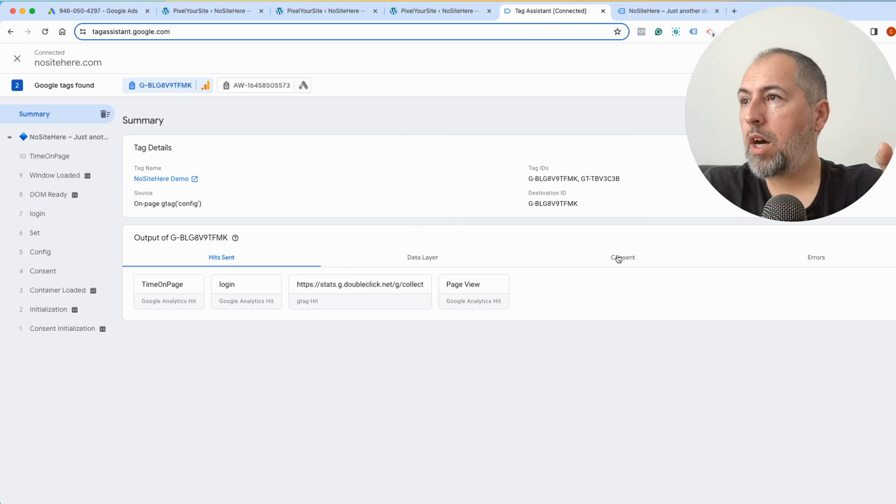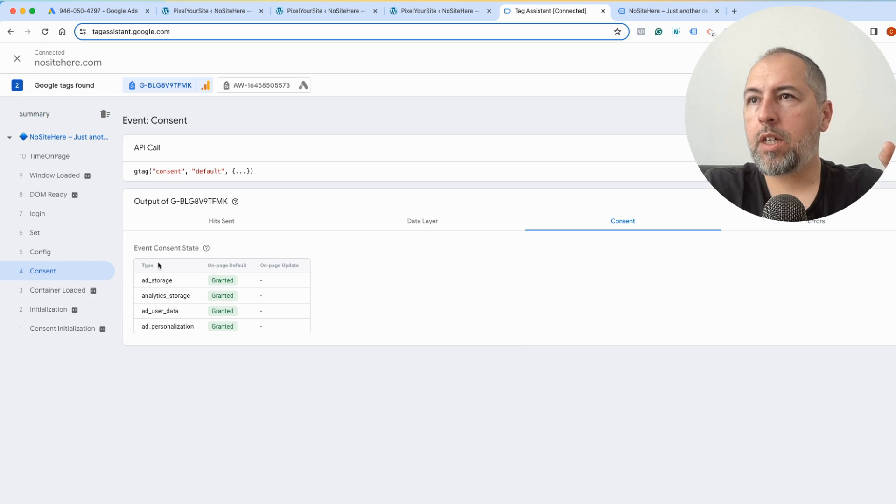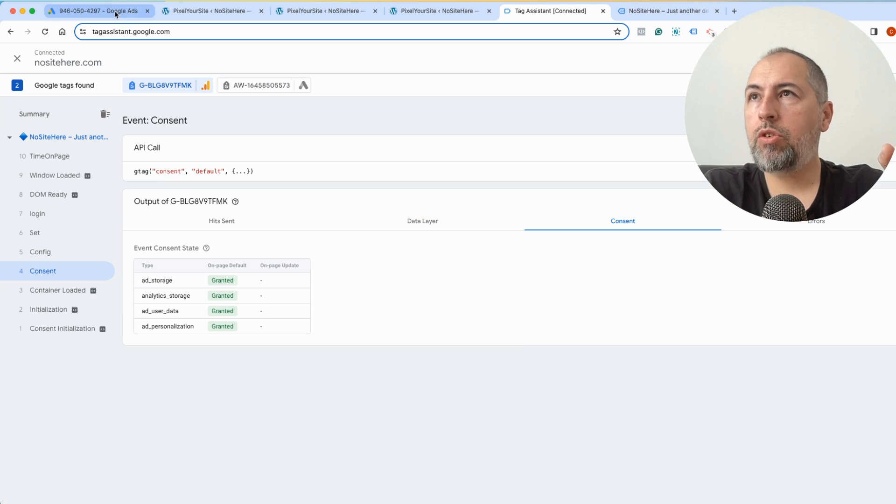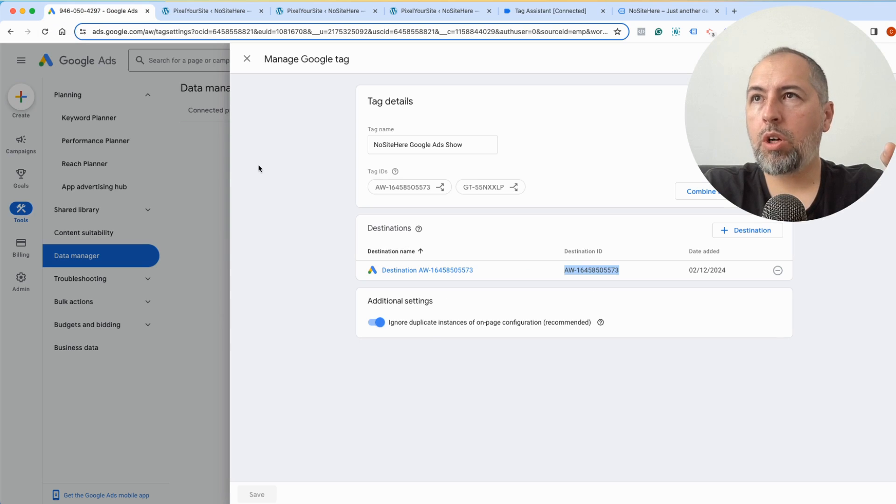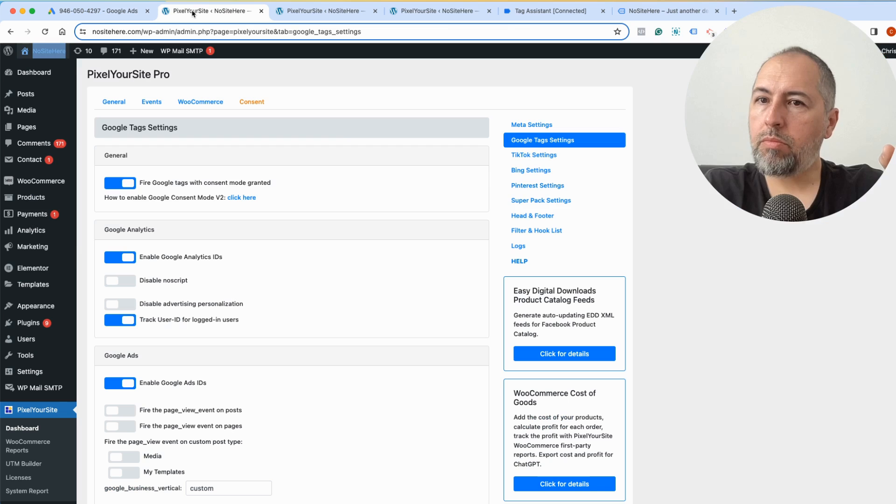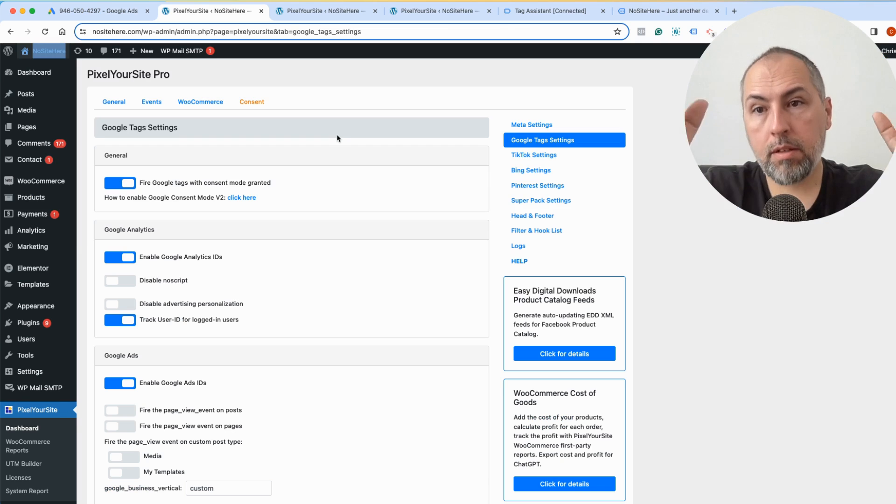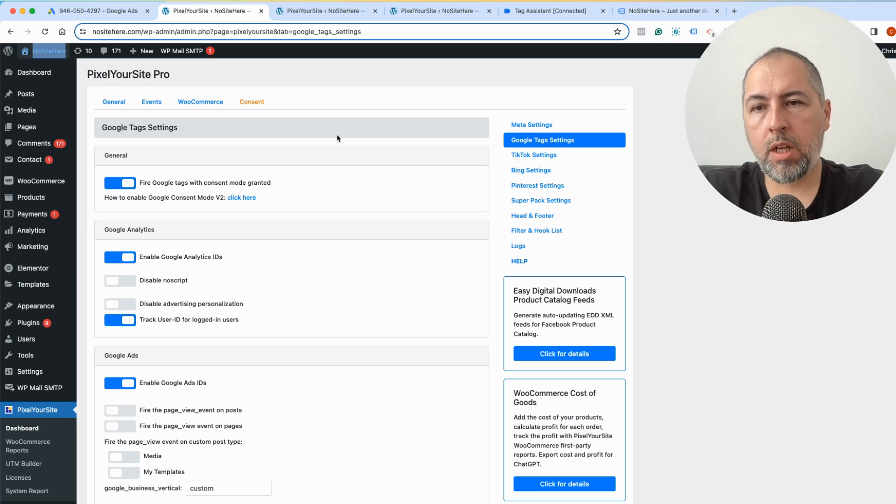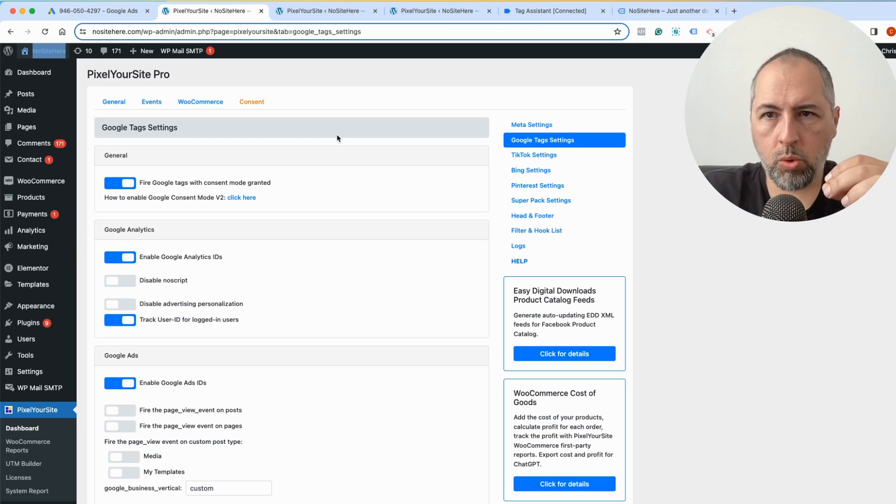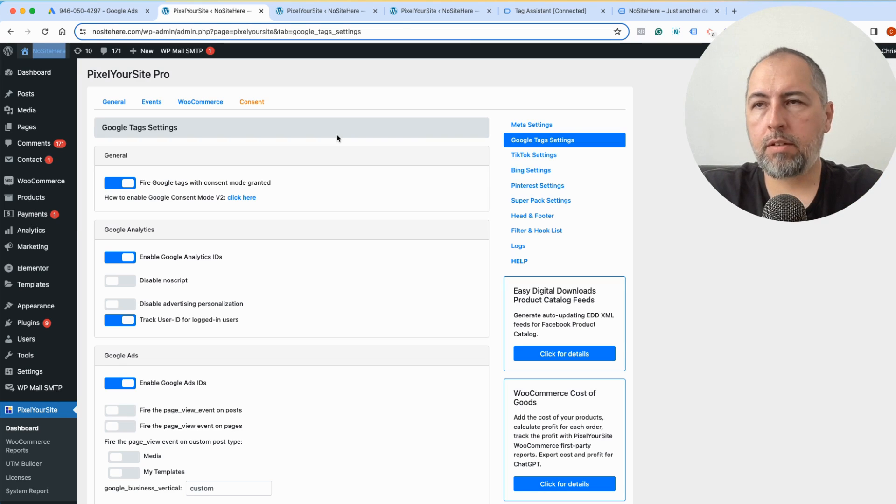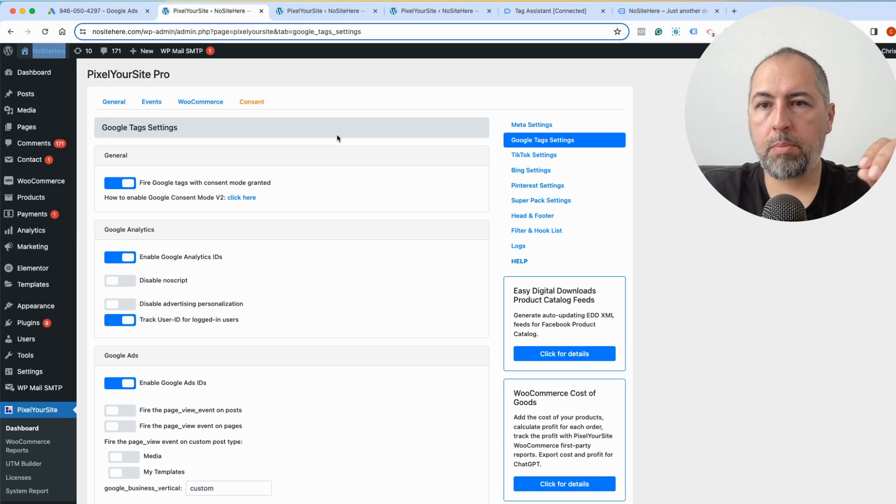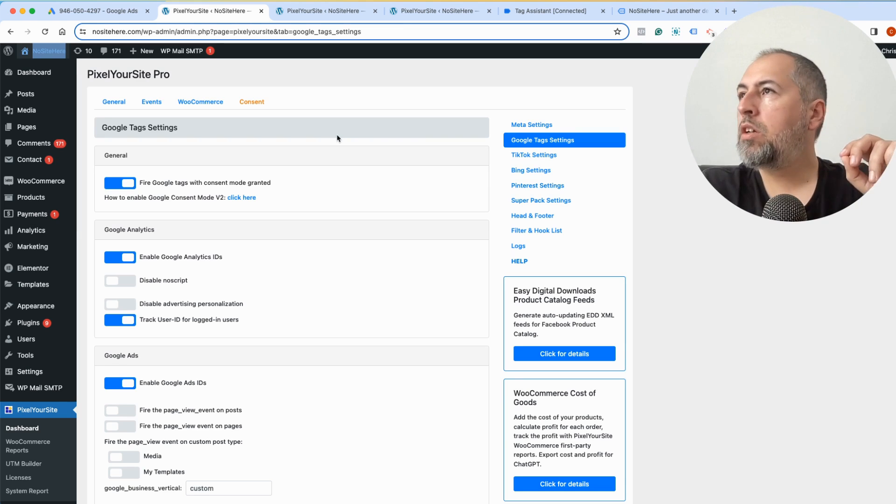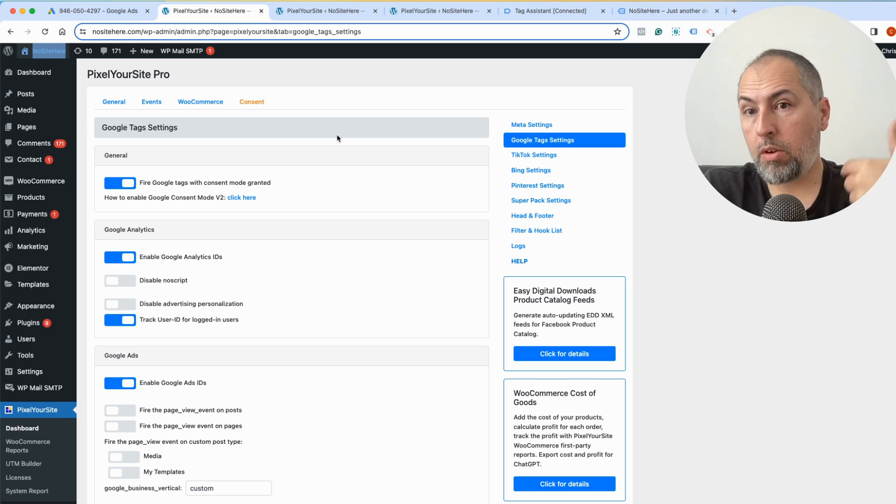By the way, on this website I also have a consent configured and I use our plugin called Consent Magic to do it. I have again another video explaining how you can enable Consent Mode V2, which is mandatory starting March 2024 for websites with European traffic. So that's also doable with our products with Consent Magic.